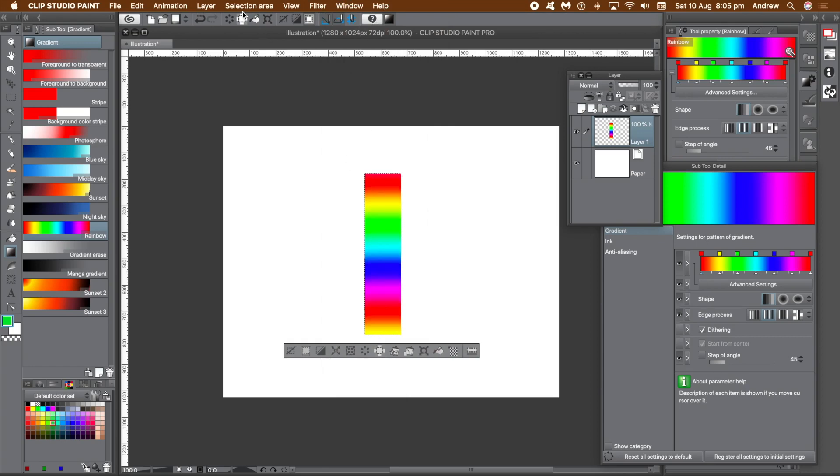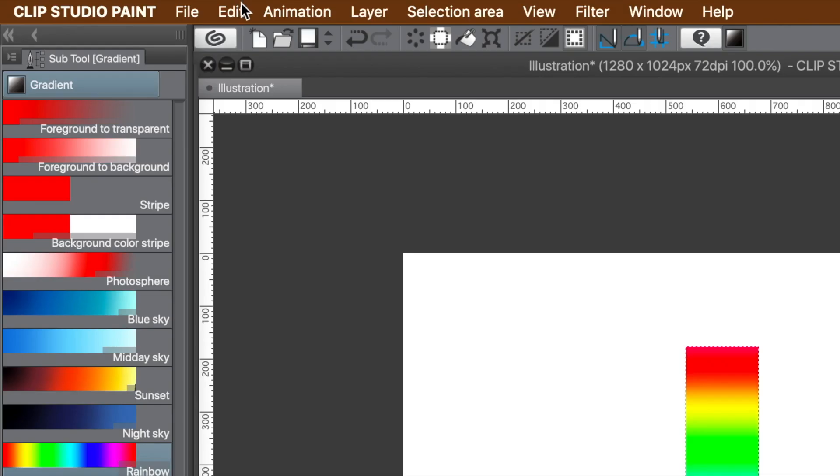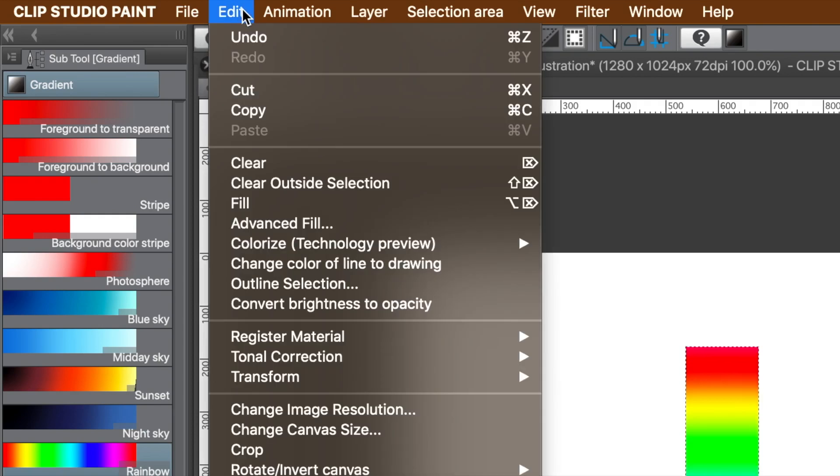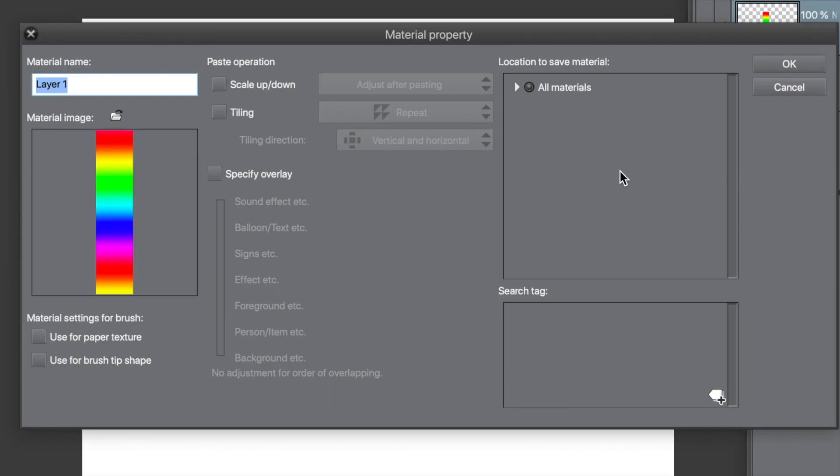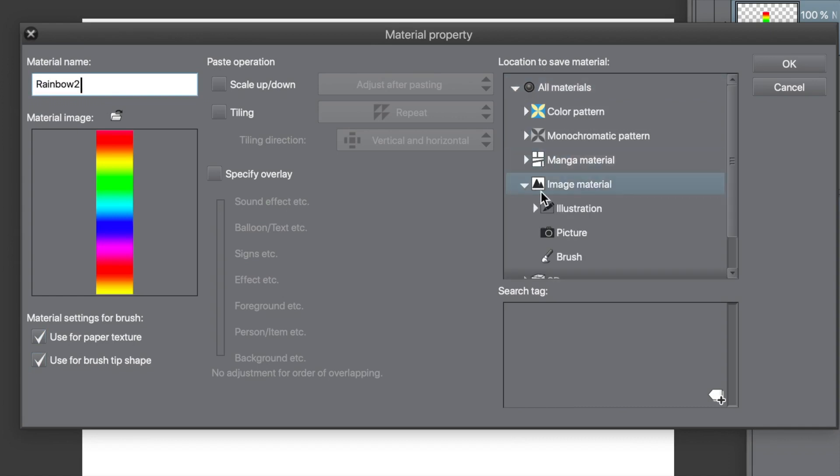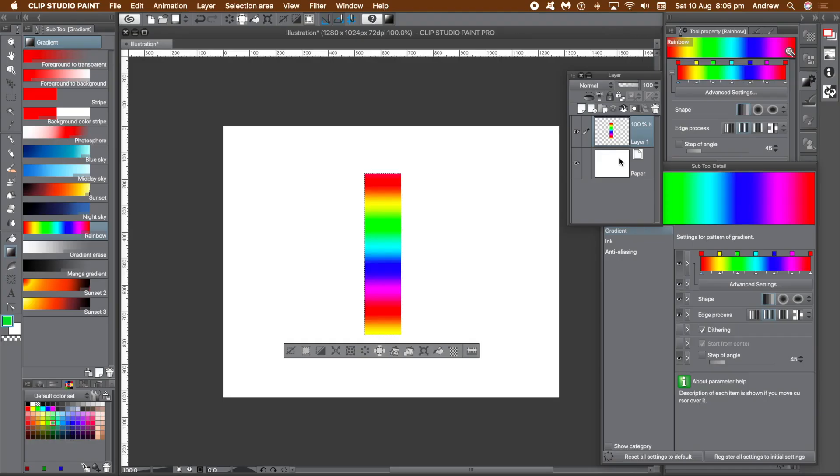How to turn that into a brush? Just go to Edit and Register Material and Image. Make certain you click the Use for Brush Tip Shape. Give it a name, you can see the image there, and save it to a location. I'm going to go for Brush, just down there in the Image Material. Click OK, that's it.